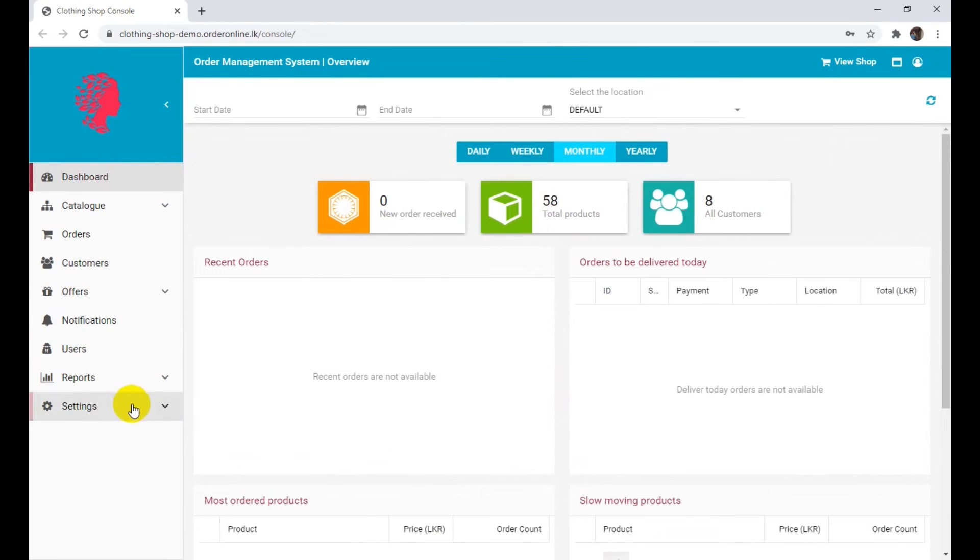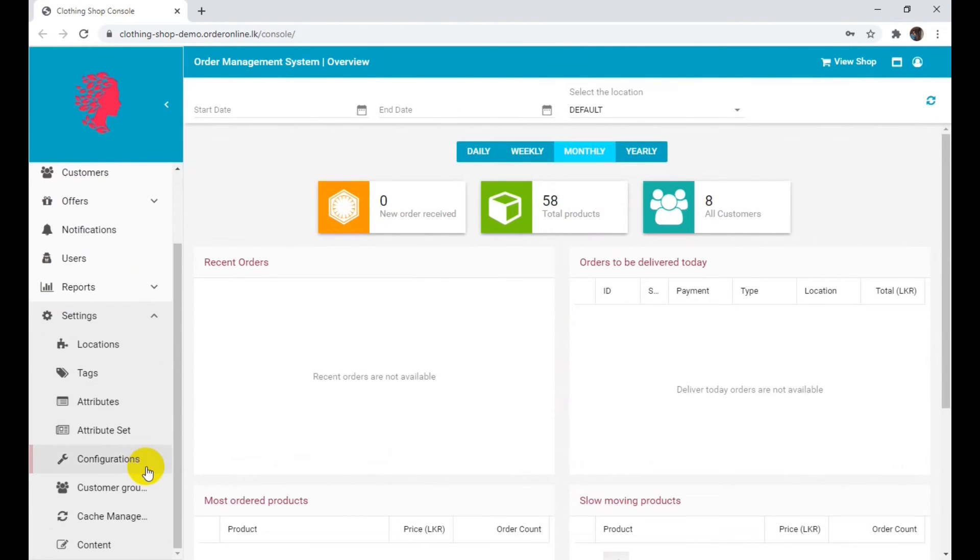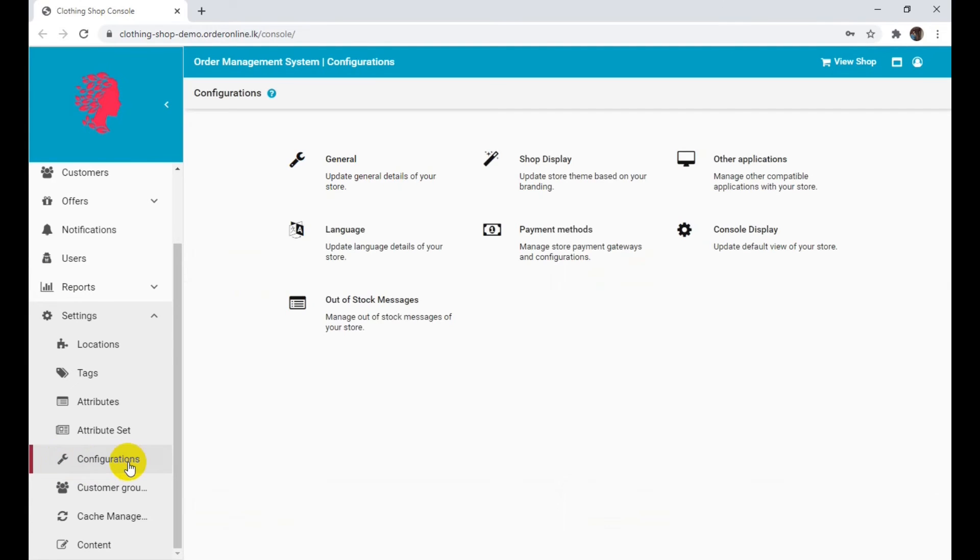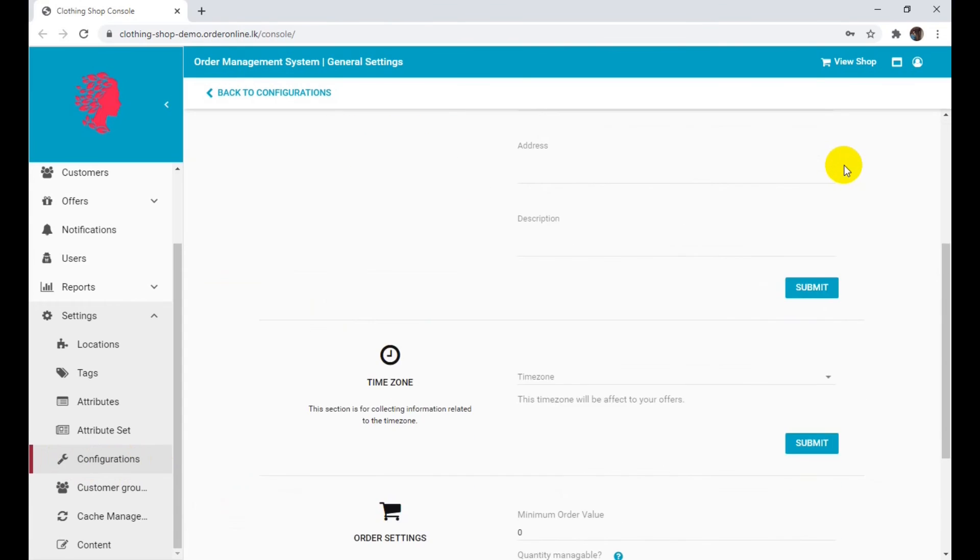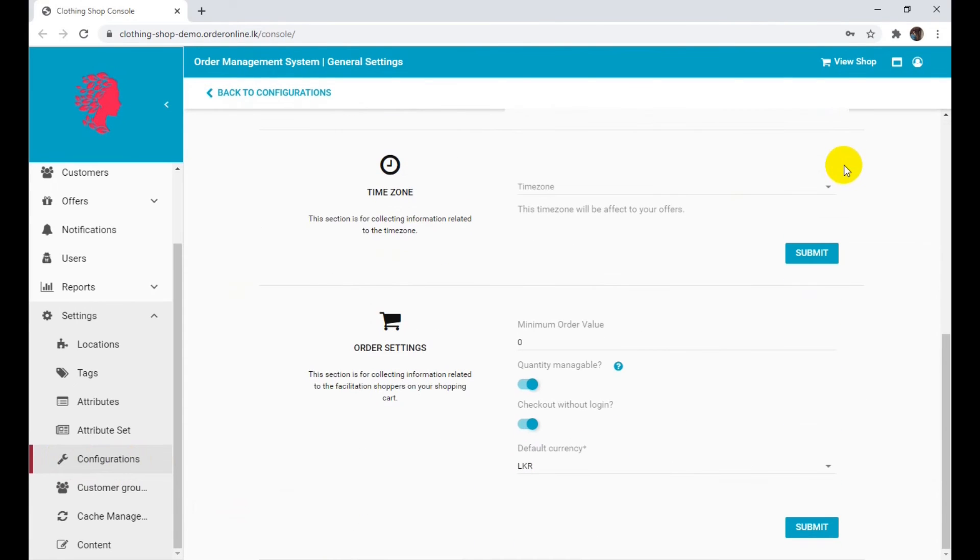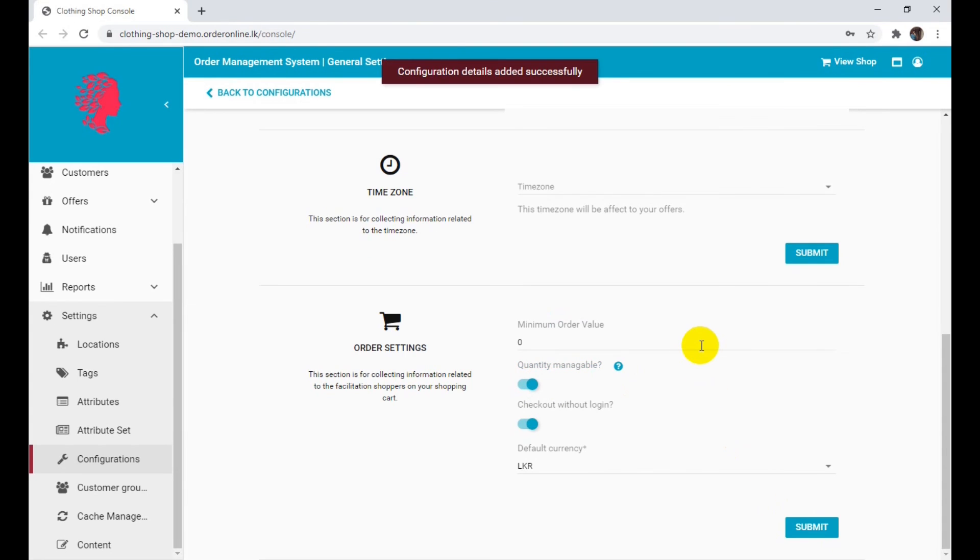Click on Settings in the left side menu. Click on Configurations under Settings. Click on General. Scroll down to the Order Settings section and activate the Quantity Manageable toggle. Click Submit once you are done.